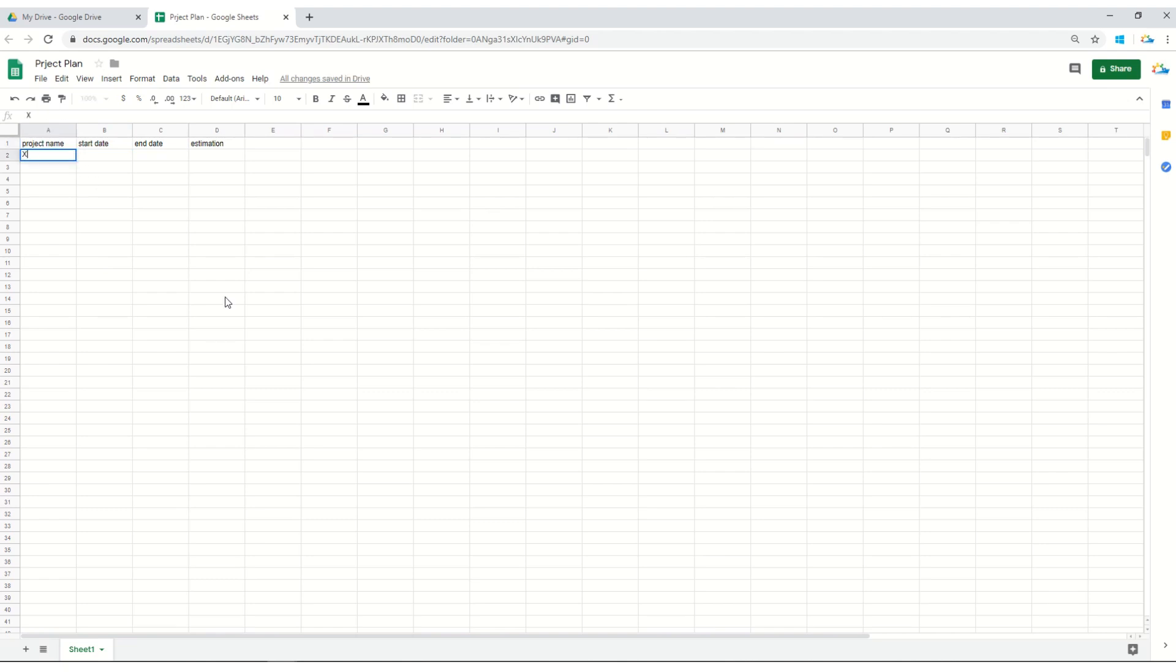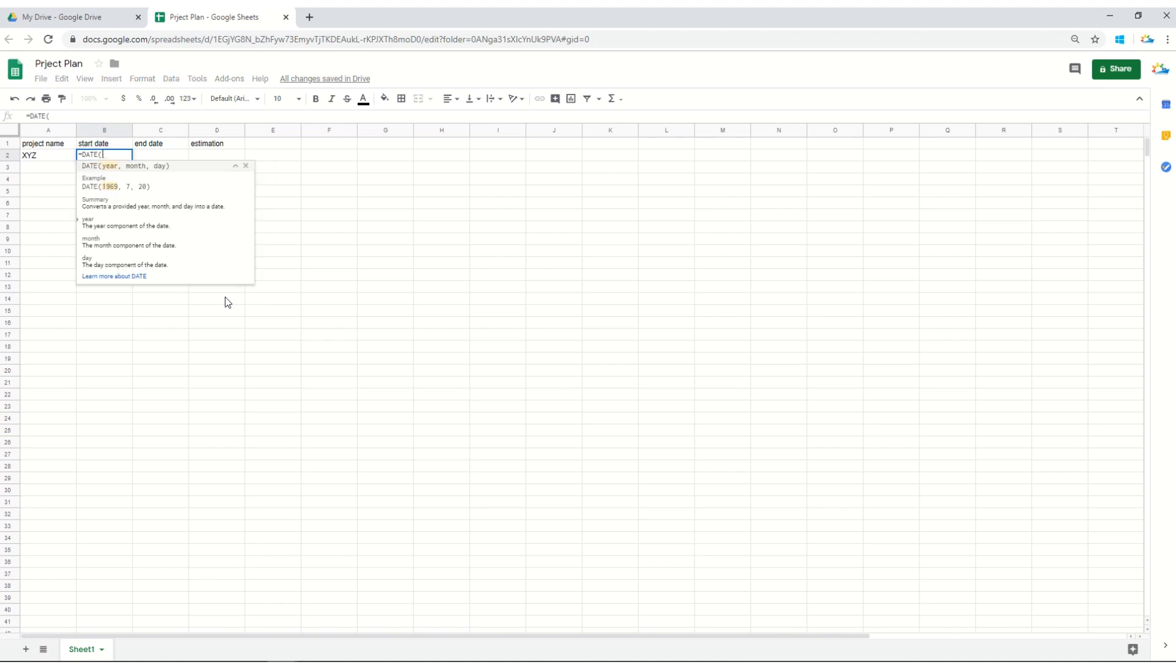Let's keep the name of the project as XYZ. The starting date is maybe 1st of December 2019. Make sure that in the date column you are using the date formula. I'll tell you later why. The format is year, month, and then date, so 2019, comma 12, comma 1.